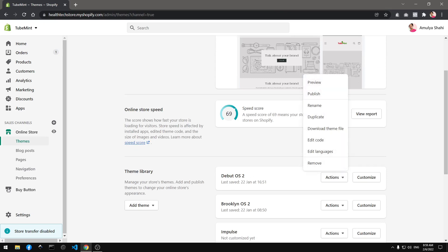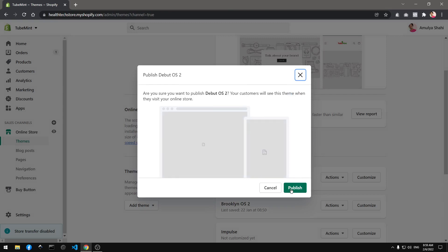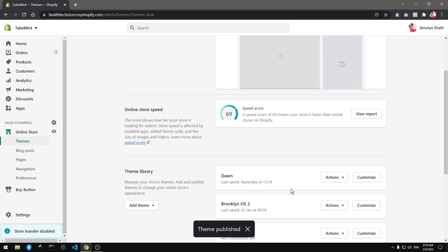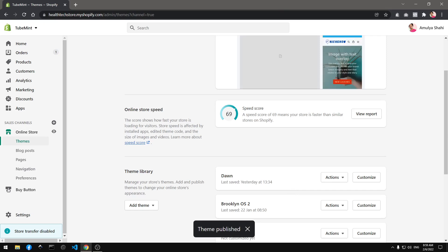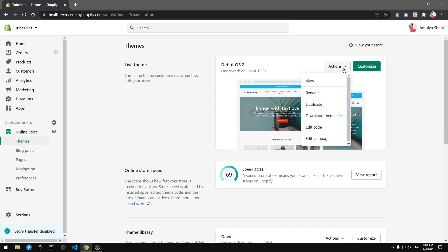So let me quickly go ahead and show you after this upgrade of Debut OS 2 theme how it looks and behaves. It looks the same, let me publish it first. You can see I just unpublished this Dawn theme and published back this Debut OS 2 theme which I upgraded to OS 2 architecture, Shopify online store 2.0 architecture.